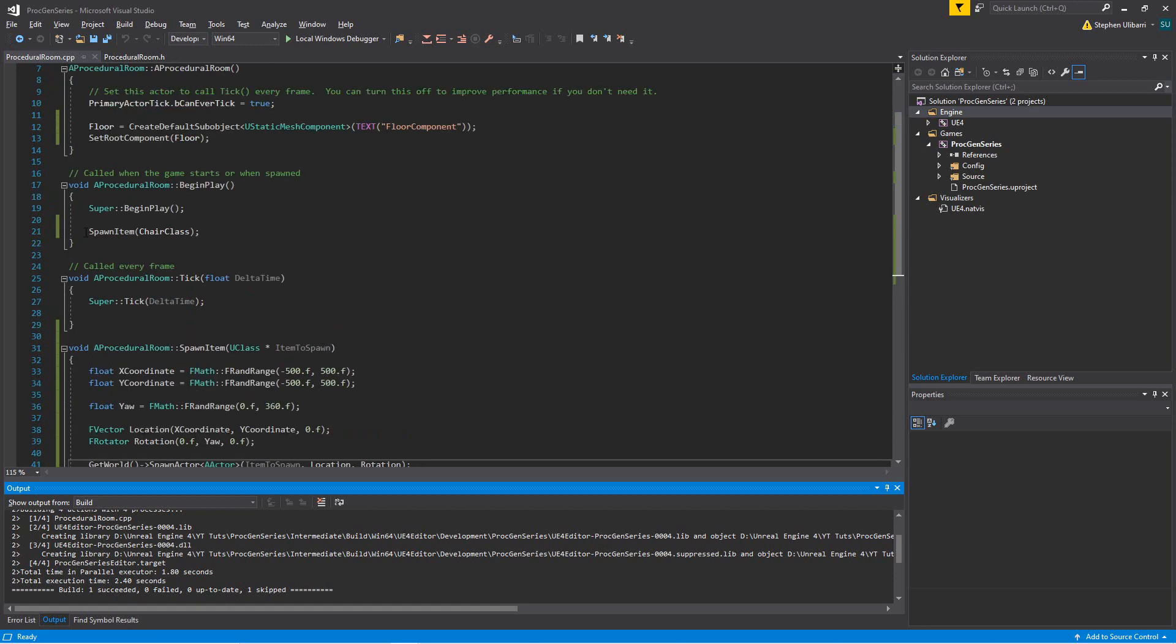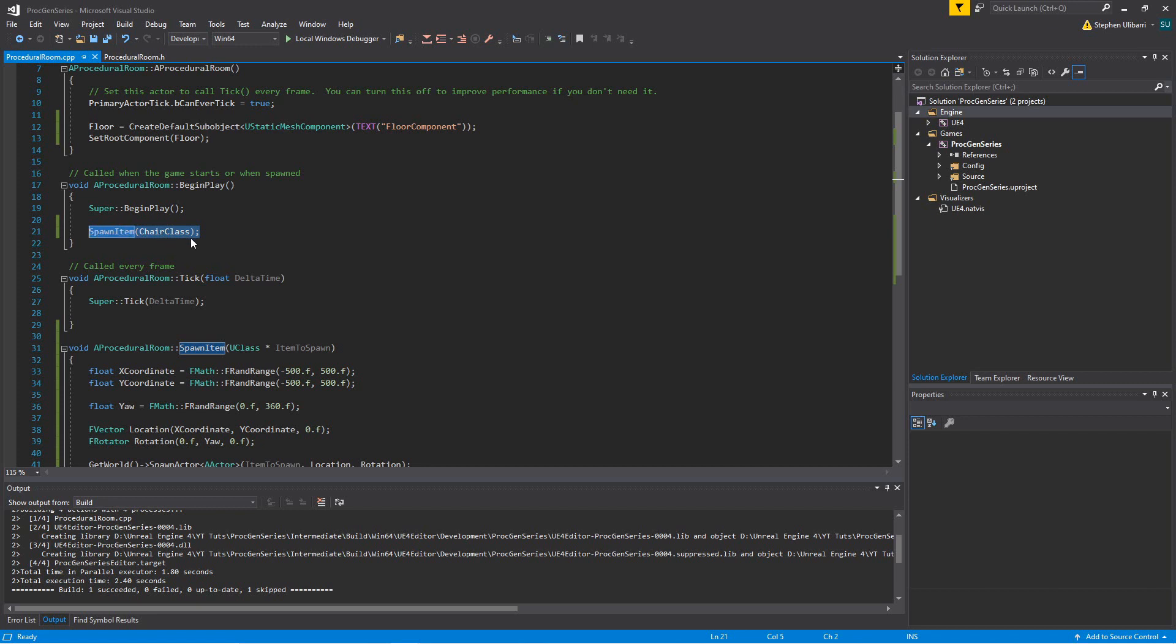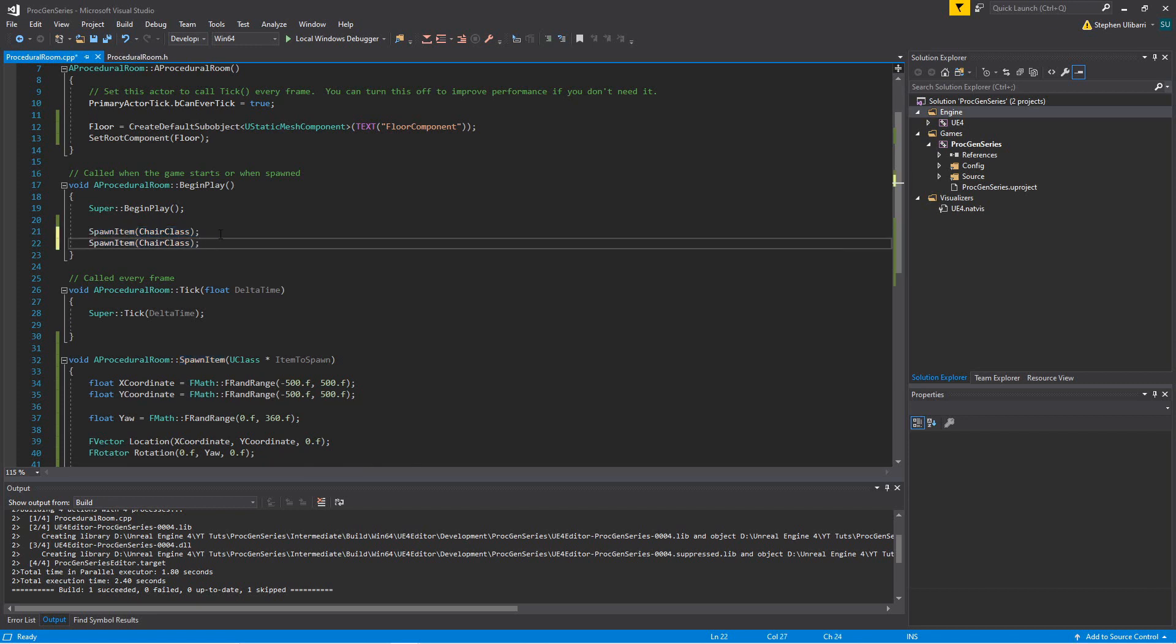So first of all, why don't we take our spawn item function and call it two or maybe even four times.